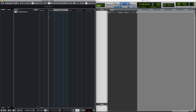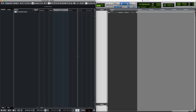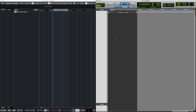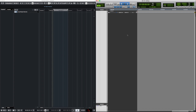In Nuendo, the working file is called a 'project,' whereas in Pro Tools it's called a 'session.' The second term: a 'clip' in Pro Tools is called an 'event' in Nuendo. The first thing you'll notice is that the interface looks pretty much the same.